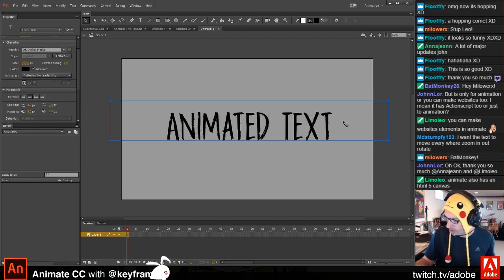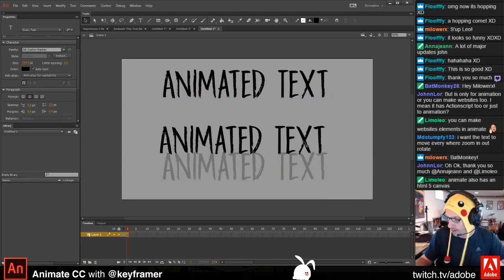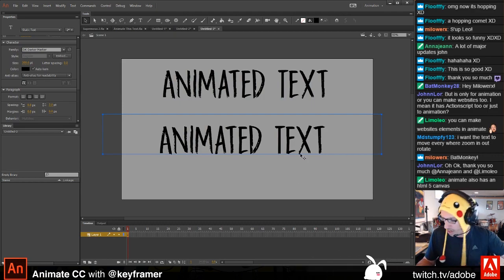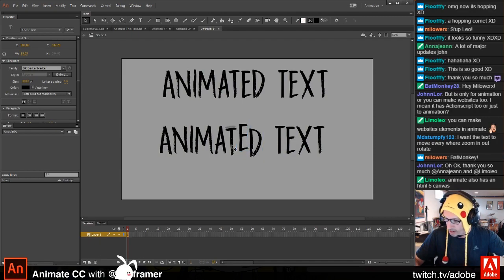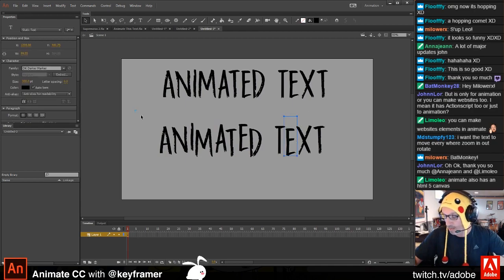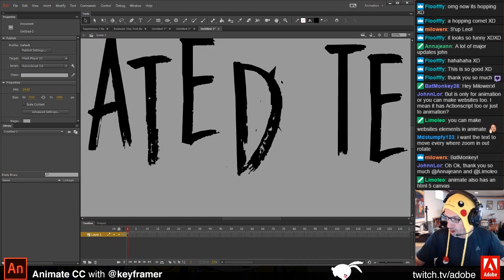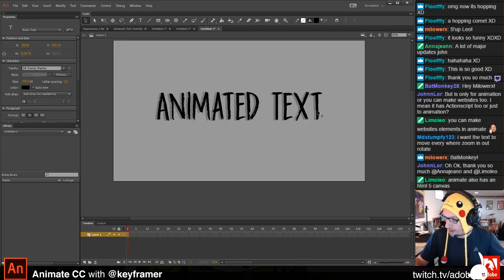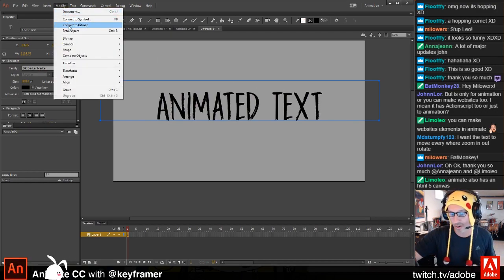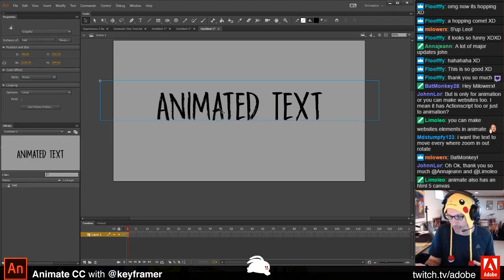Let's do a quick animation. I'll duplicate this holding Alt to keep an editable text field. If you hit Ctrl+B while it's selected, it breaks the text into individual but still-editable text fields. Hit Ctrl+B again and it becomes actual vector shapes you can draw and do whatever with. To animate, go to Modify > Convert to Symbol and call it 'text.' Once it's a symbol it's in the library and you can drag instances to the stage.